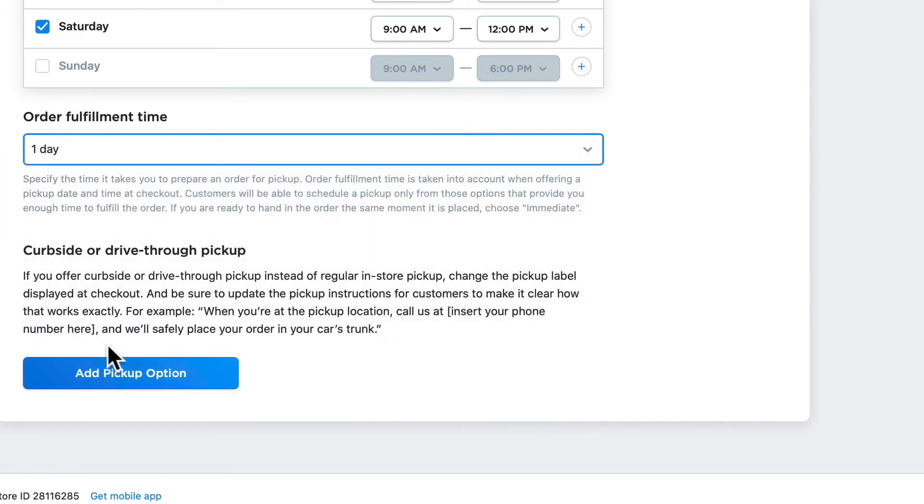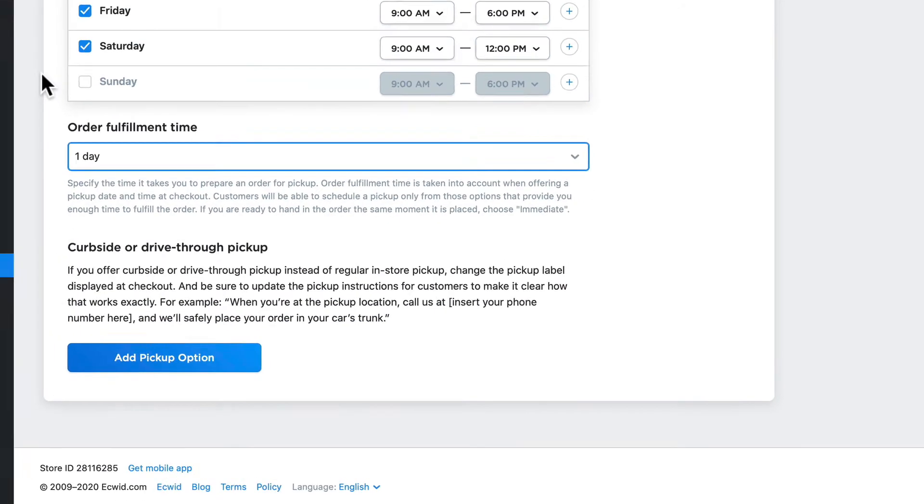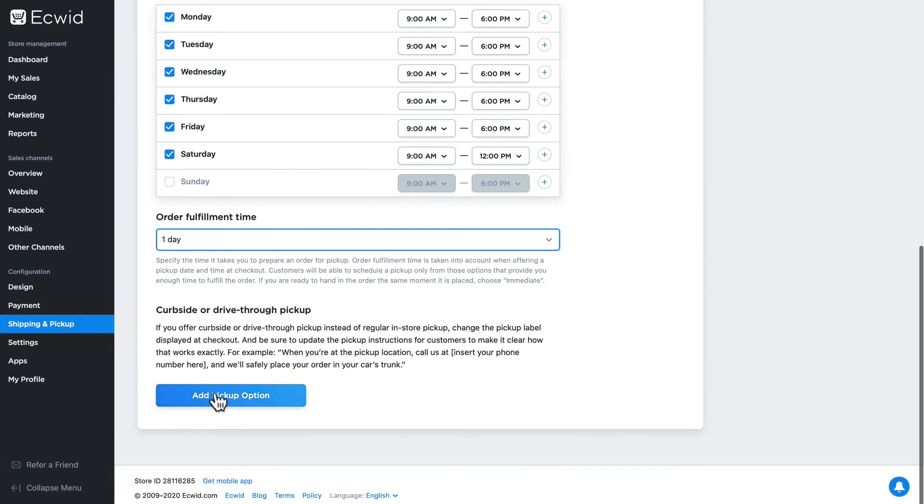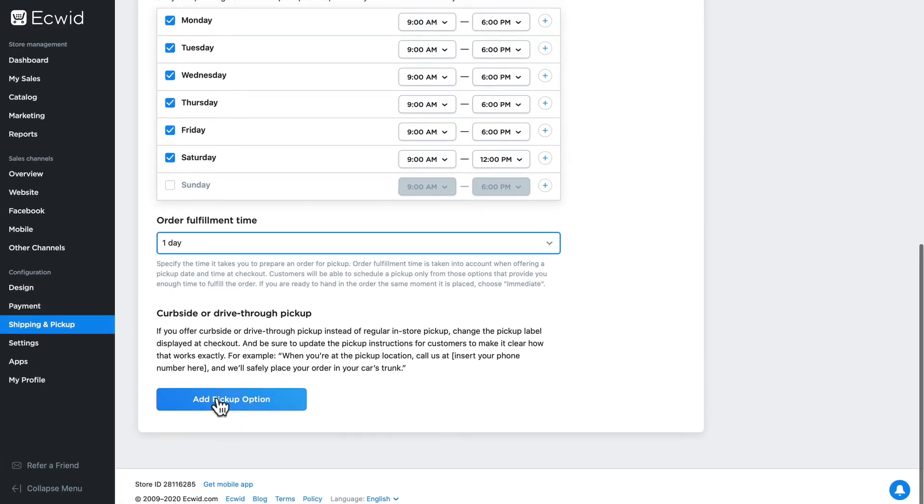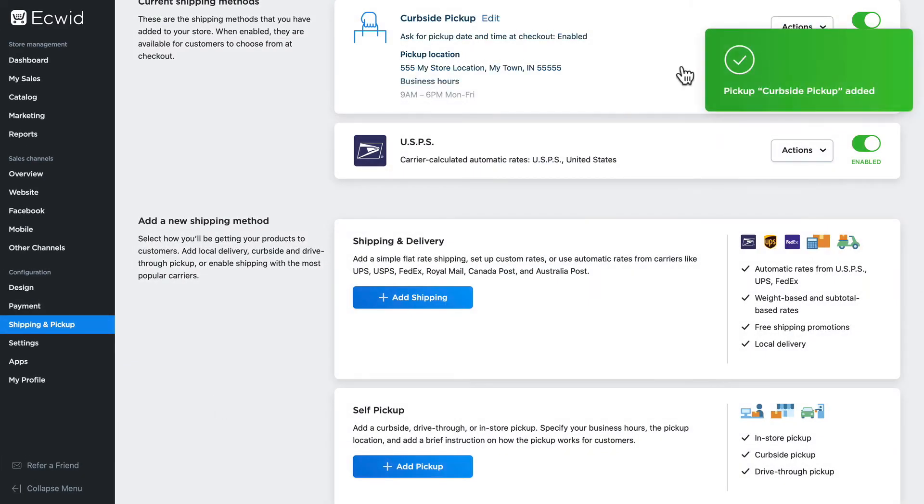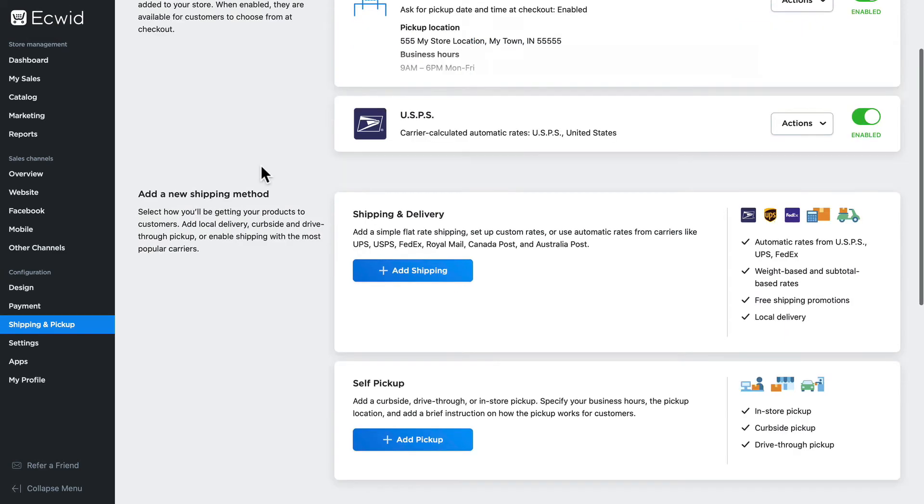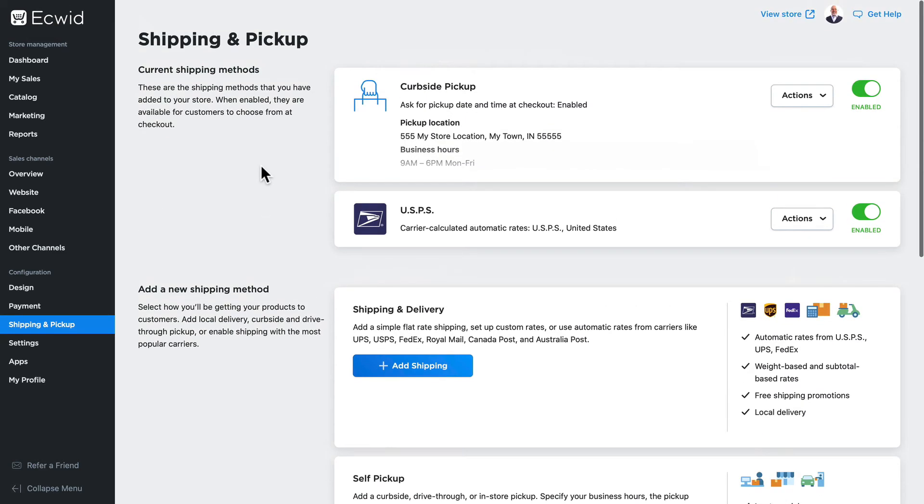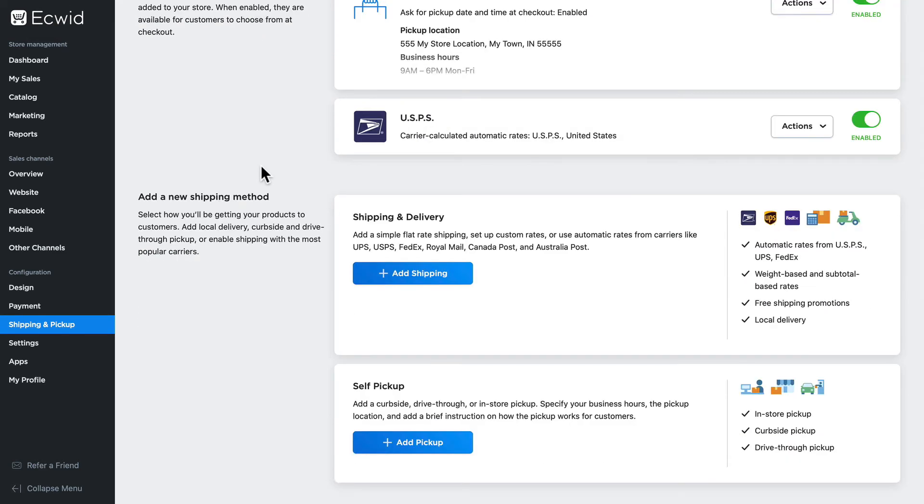I'm gonna click Add Pickup Option, and you'll note the pickup option has been added. And of course, you can add more than one self-pickup option. For instance, the feed store where I live offers both curbside pickup and in-store pickup when you want to buy food for your animals. Well, let's add another self-pickup option.